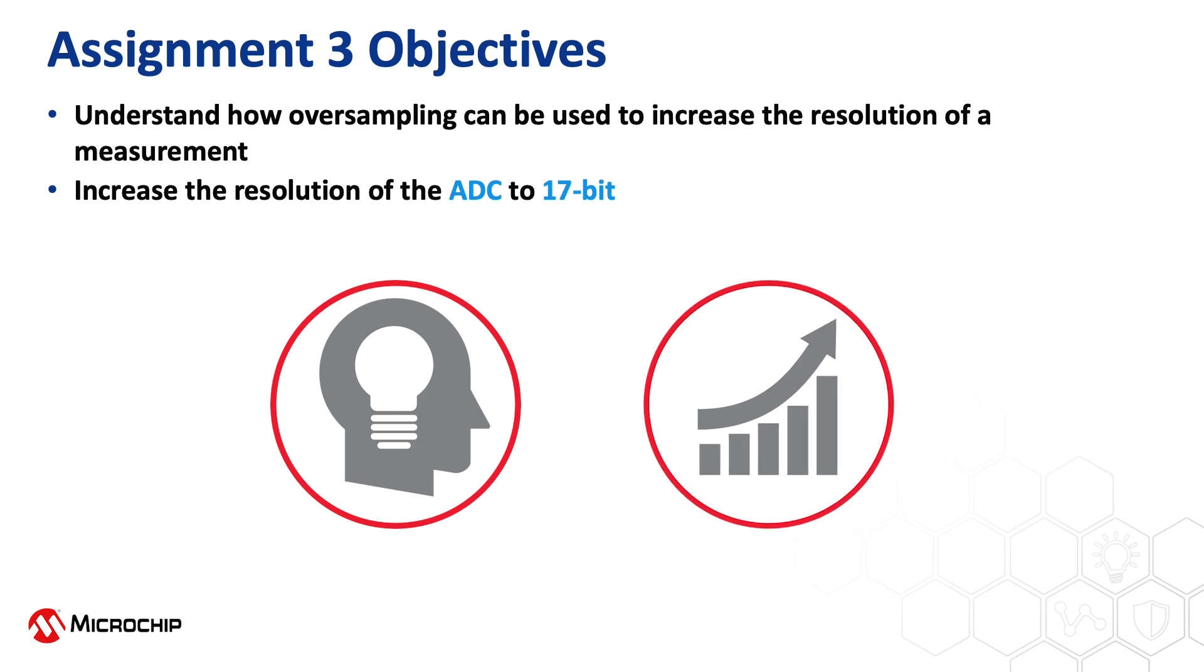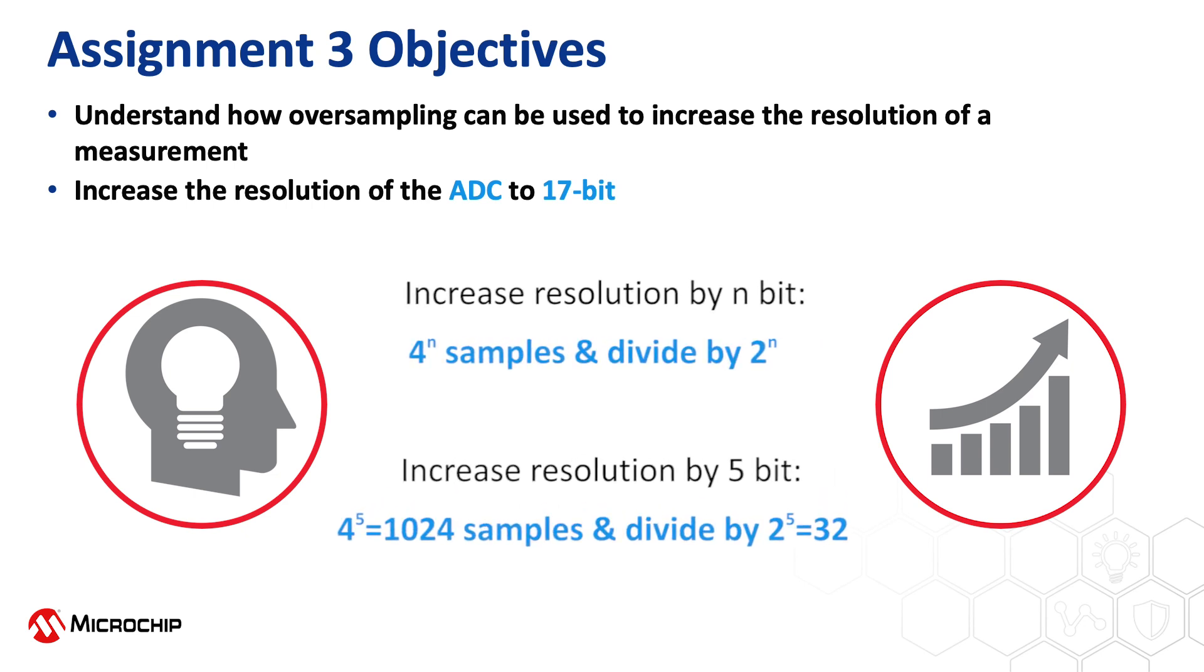The important thing to remember when you're working with oversampling is that if you want to increase your resolution by n bits you need to accumulate 4 to the power of n samples and divide the accumulated result by 2 to the power of n.